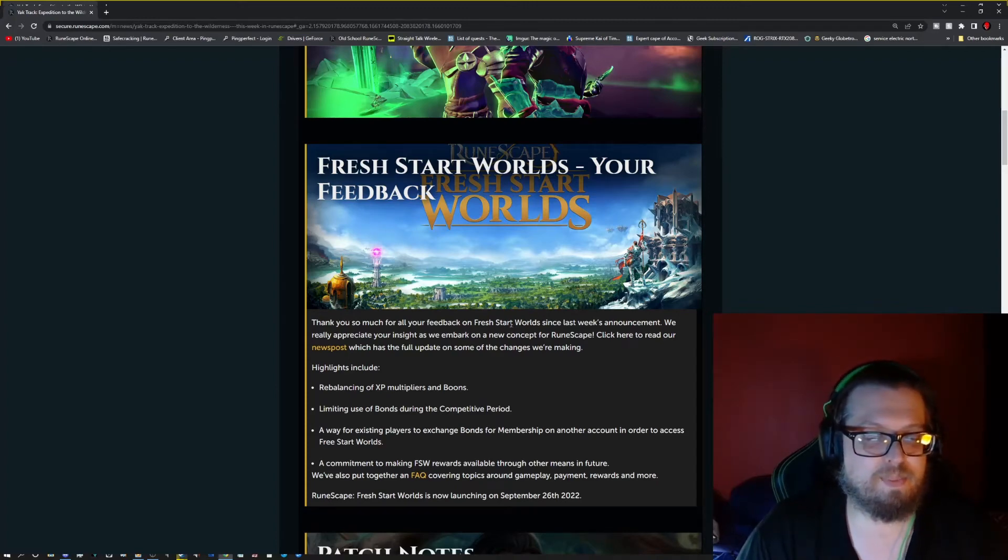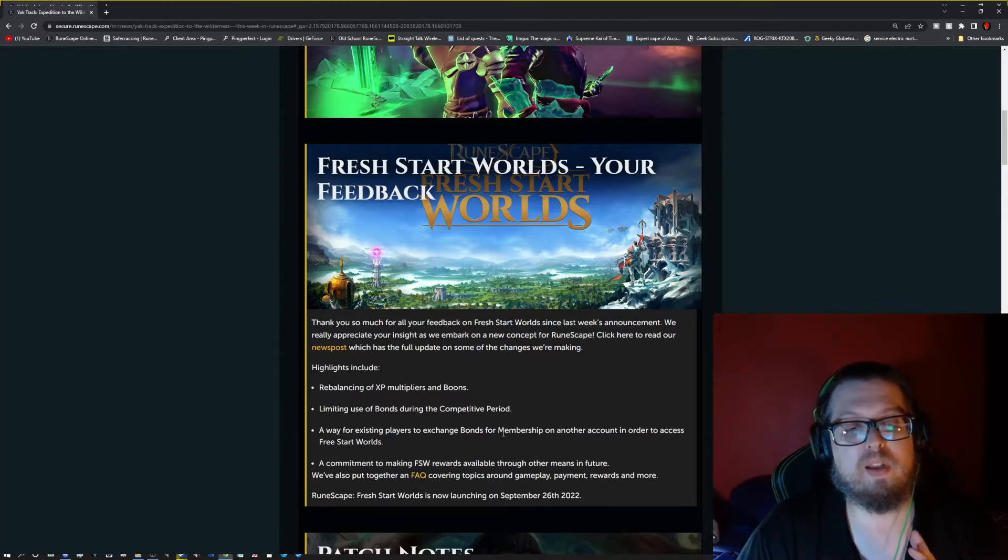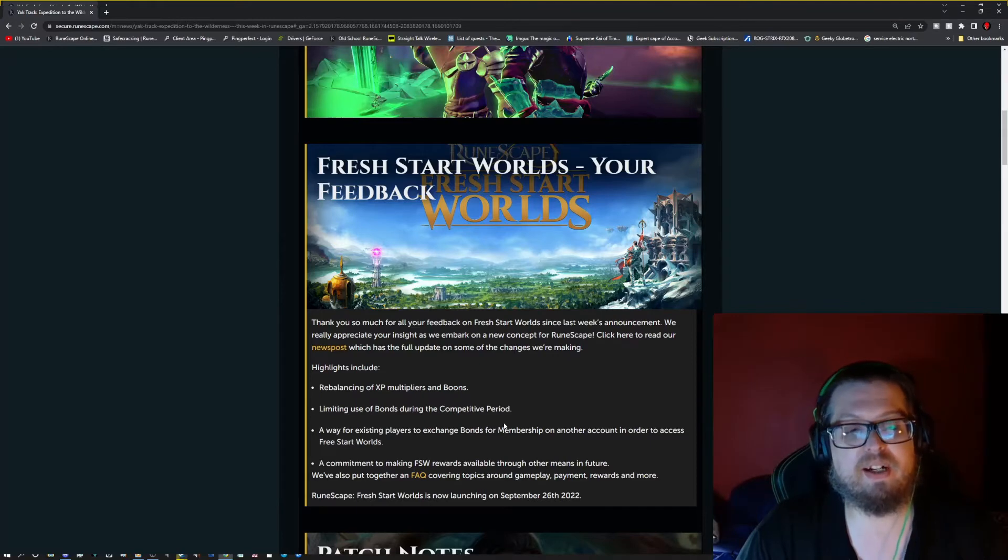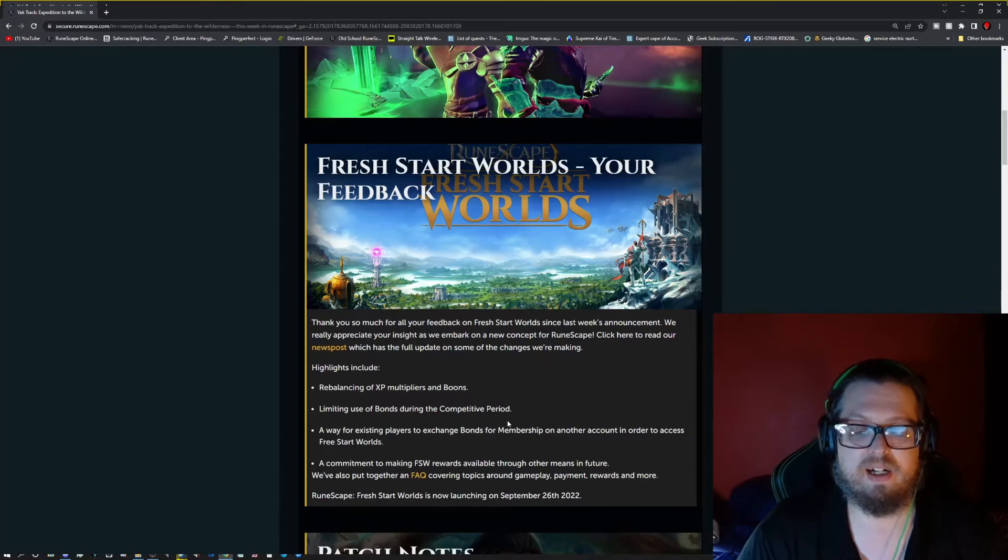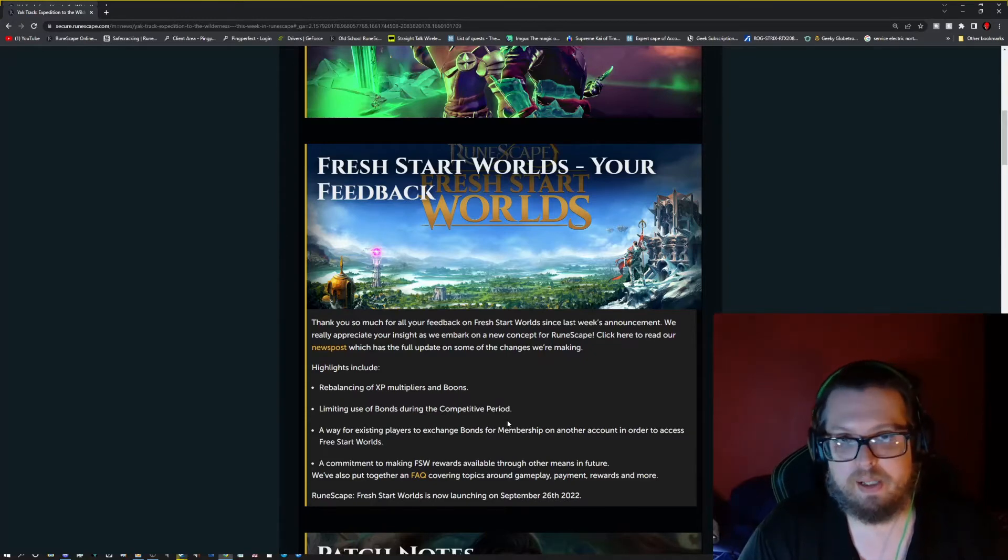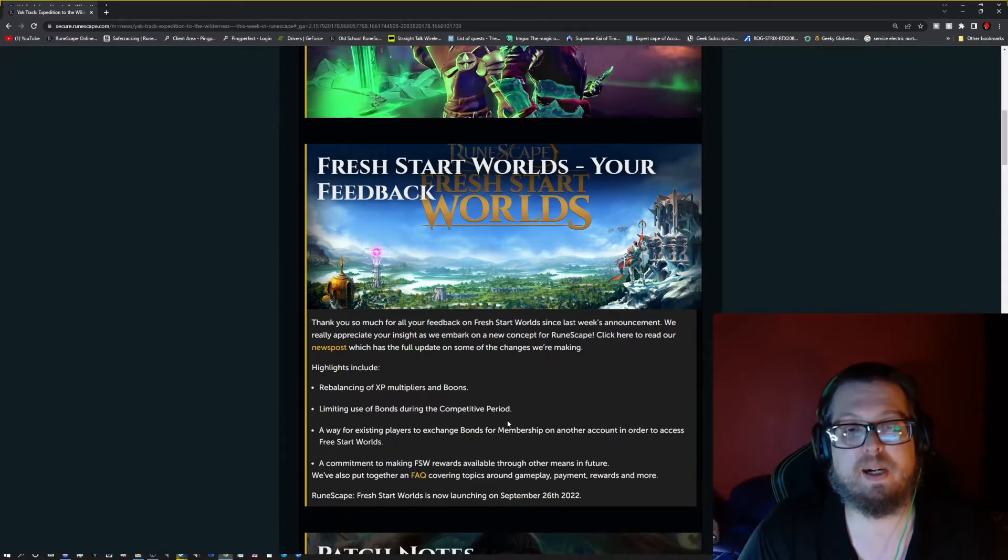Commitment to making FSW rewards available through other means in the future. So they do have a fact in there, and it does say about how they have absolute intent. If you do not play this event, that is fine. These rewards will be available again down the road, outside of the competition period.